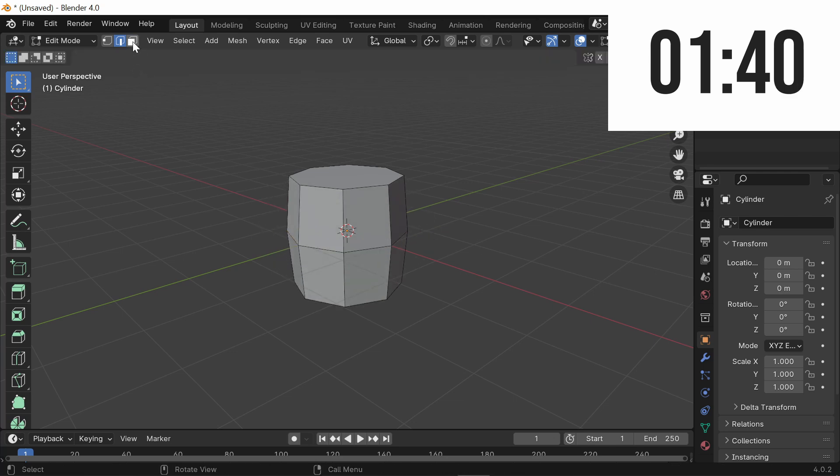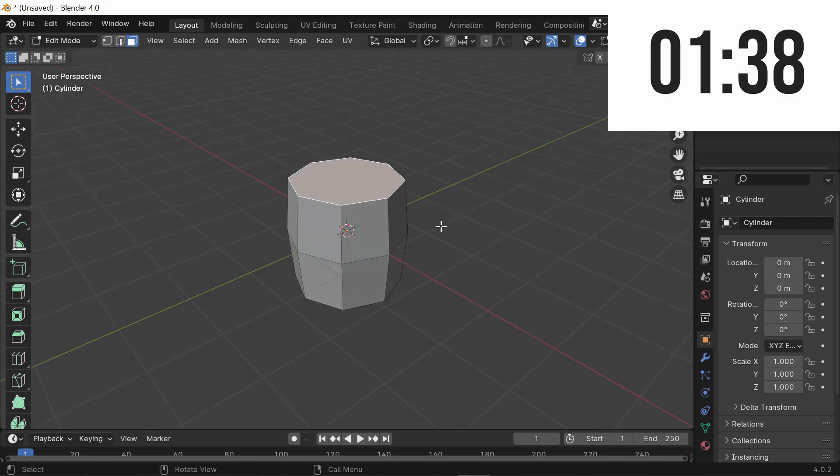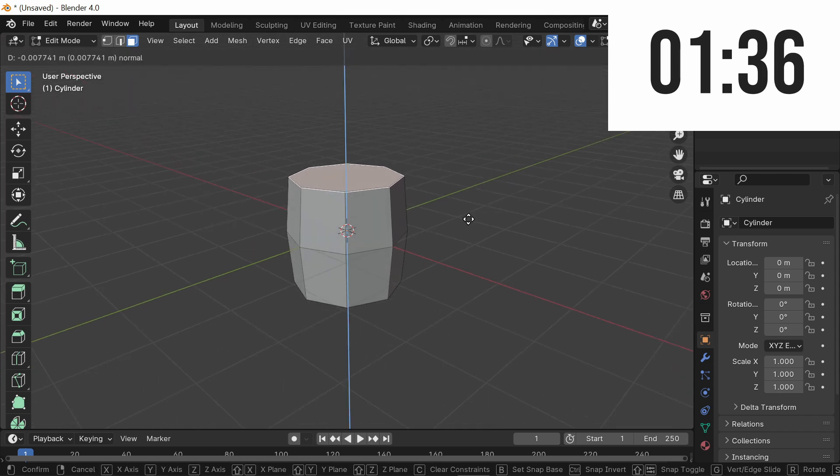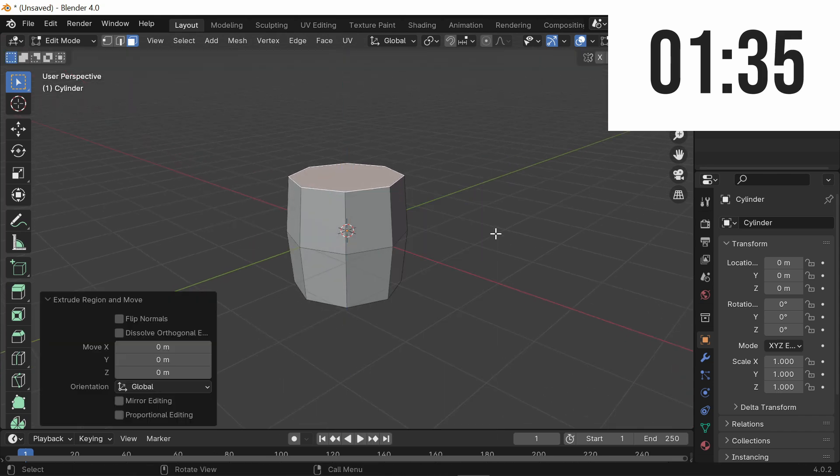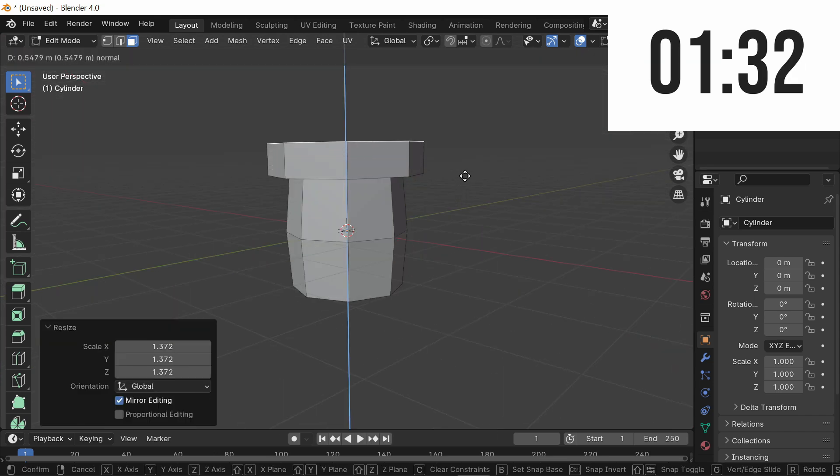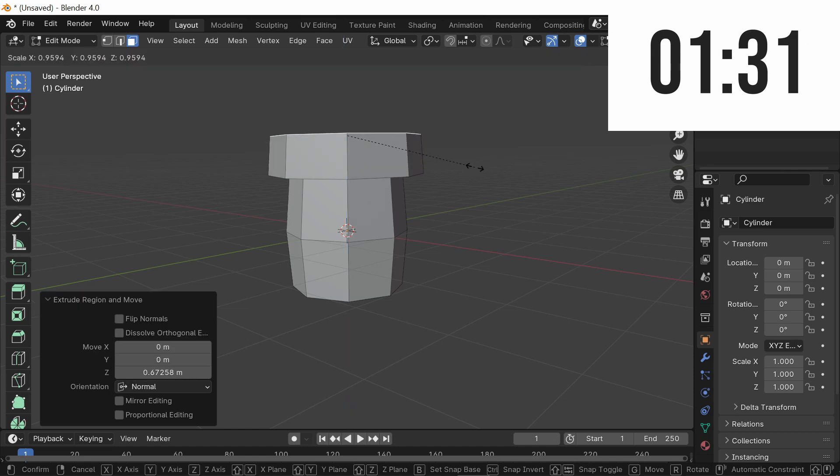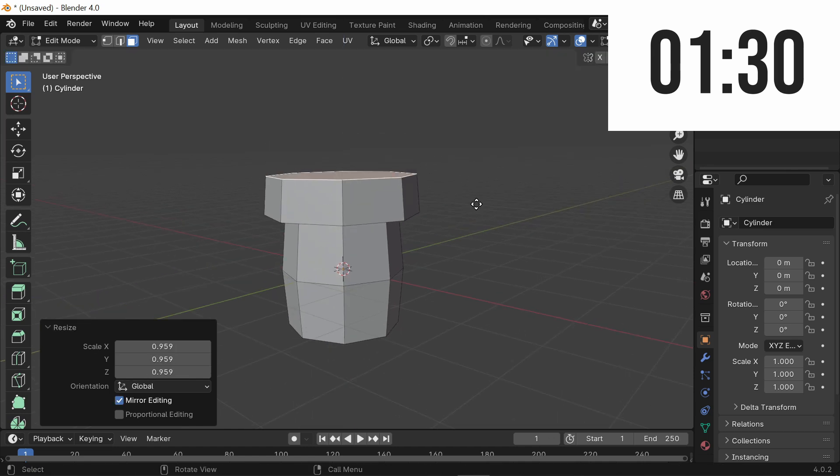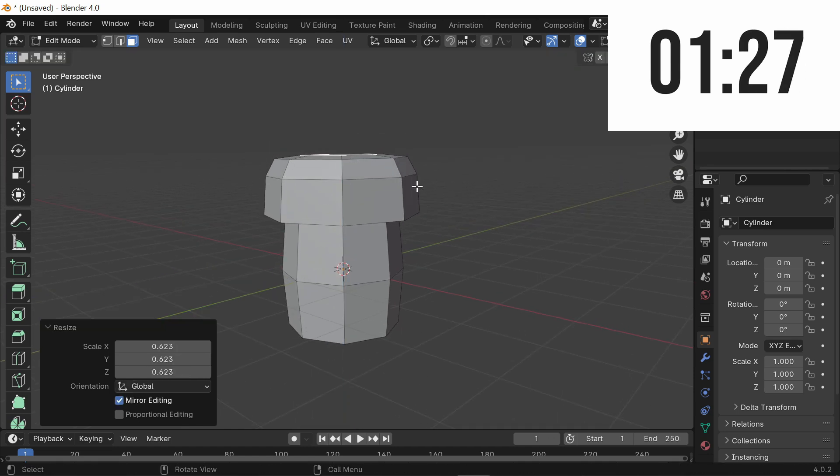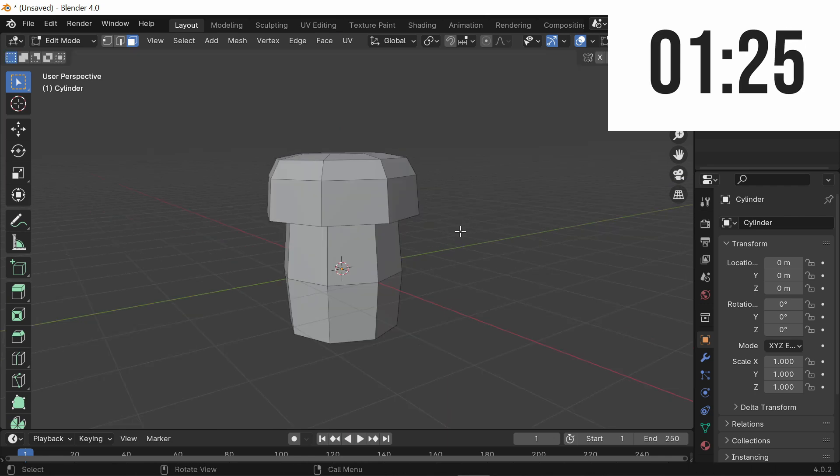Now go back to Phase Select Mode and select the top face and extrude and right-click. From here, scale out and extrude upwards, scale a little bit, extrude, scale, and now move this down just a little bit.